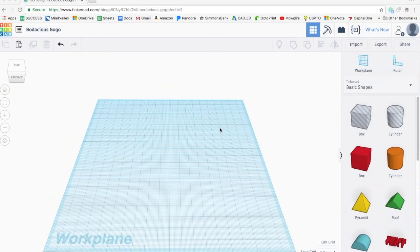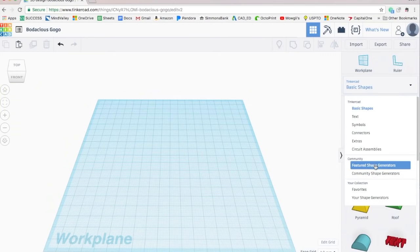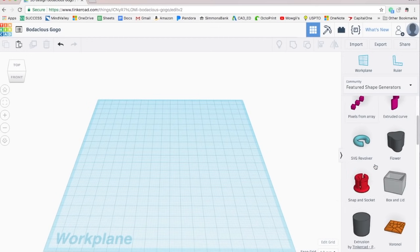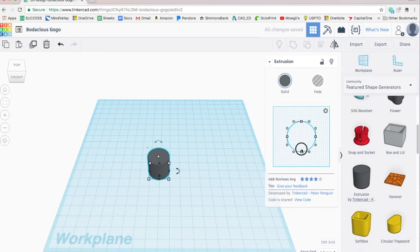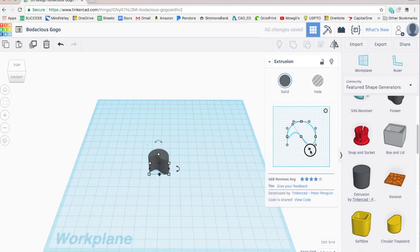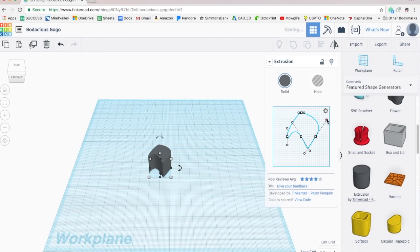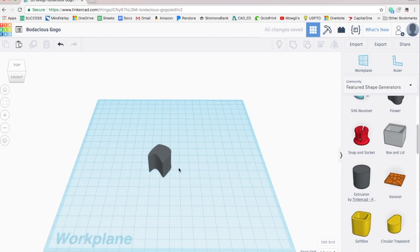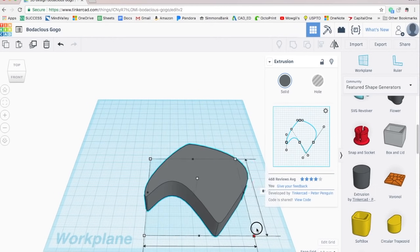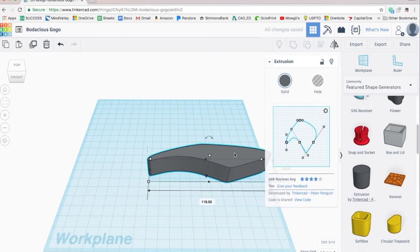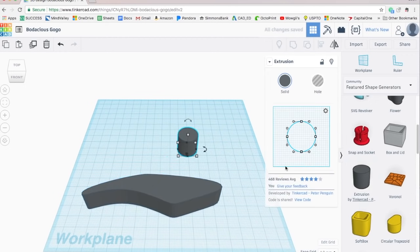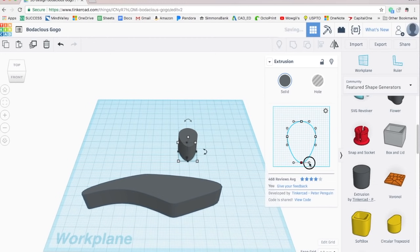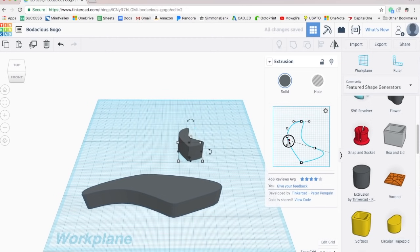So first things first, how do you model organic shapes? Let's get into Tinkercad real quick. So first we're gonna go to featured shape generators and we're gonna scroll down to extrusion and what you're able to do is move around these nodes of the circle and then adjust the tangent line for the scale and the direction. And what's important to note is that the little image on the screen isn't the shape you're stuck with because you can then scale it in the X and Y direction independently and make a completely new looking shape.